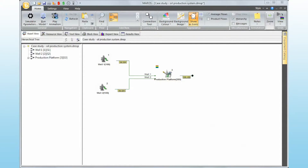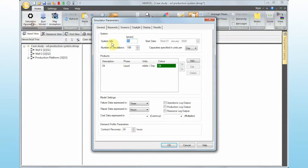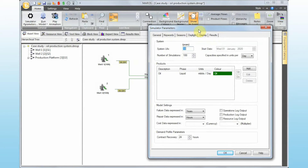If you want to start from here, let me quickly describe what this model has. I'm going to follow the steps from the six steps video. The first step is defining the simulator parameters: we have a system life of 10 years, 100 simulations, oil as product, failure data in years, repair data in hours, and production starting in 2020.